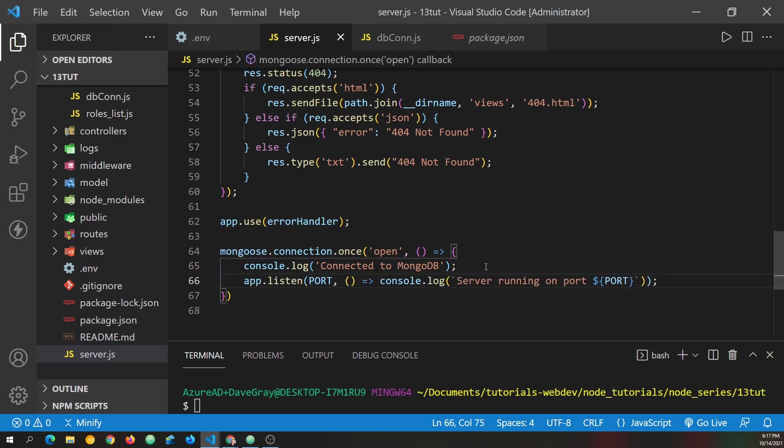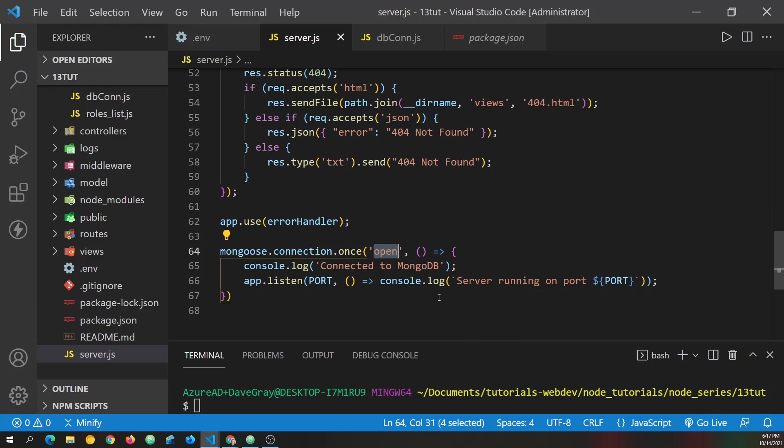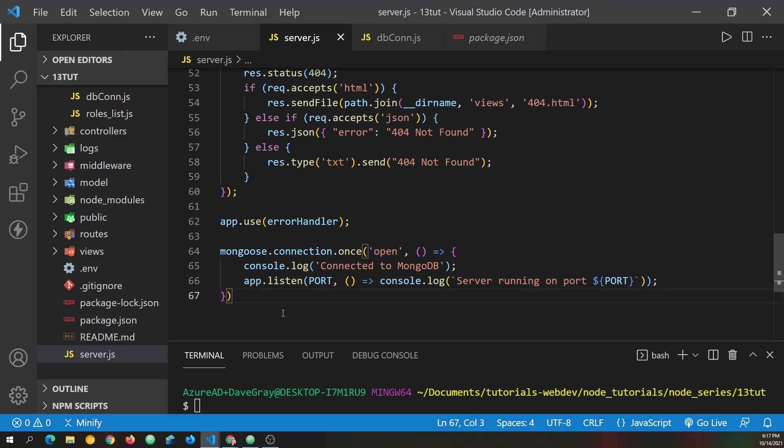And now we're only going to listen for requests if we have successfully connected, because that is when the open event will be emitted by the connection. And so then our console will let us know we've connected to MongoDB. And we're listening for requests on whatever port. And of course, here in development, we are defaulting to port 3500 as set at the top.